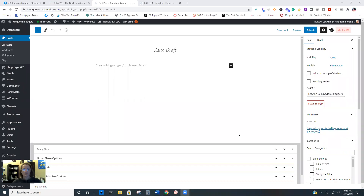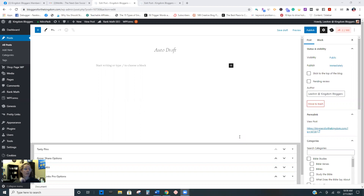Hey guys. So in this tutorial, I'm going to show you the basics of writing a brand new post in the Gutenberg editor. I'm going to show you two different ways. For those of you who've never used Gutenberg before, it may be a little easier to learn where everything's at, but if you're used to the classic way of writing, it may take a little longer to get adjusted. So I'm going to show you two different ways to go about it.